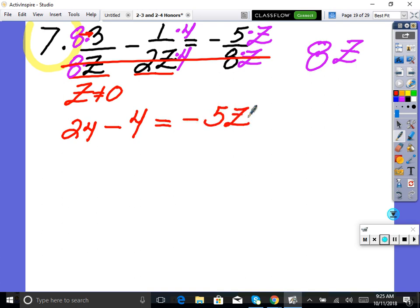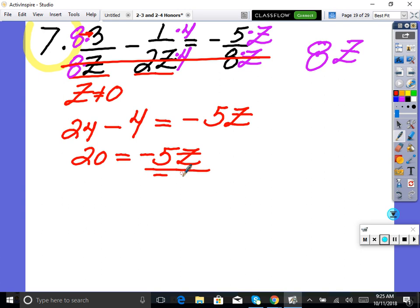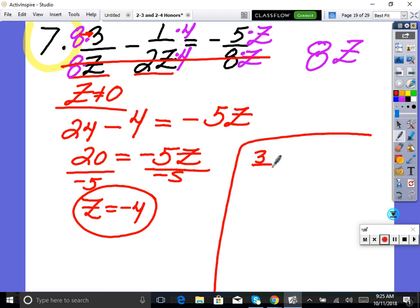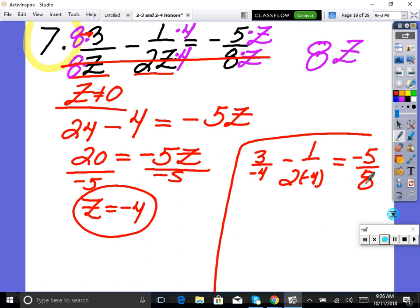Multiply out and combine terms in the numerator: eight times three is 24, minus 4, and we have negative 5z. This is a linear equation, so just get z alone. 24 minus 4 is 20, so 20 equals negative 5z. Divide both sides by negative 5, and z equals negative four. Check: was that a restricted solution? No — so that's our solution. You can verify by plugging in: three over negative four minus one over two times negative four should equal negative five over eight.